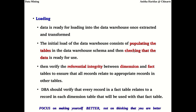After populating the tables, the system checks whether the data is ready for use by verifying referential integrity between dimension tables and the fact table. The fact table contains foreign keys referencing different dimension tables, so the database administrator must verify that every record in the fact table points to a record in the appropriate dimension table. This ensures all records relate to appropriate records in other tables.